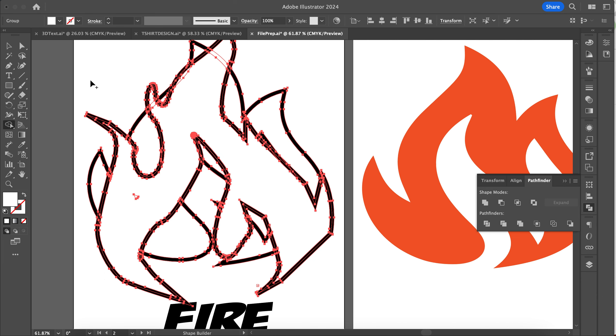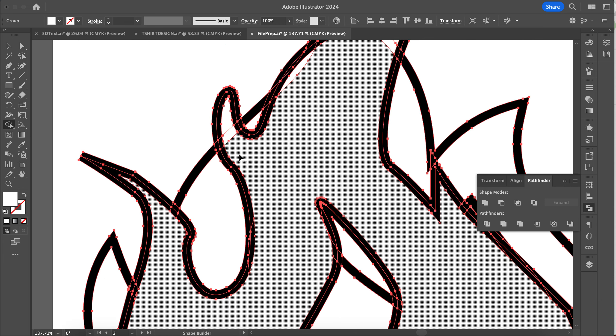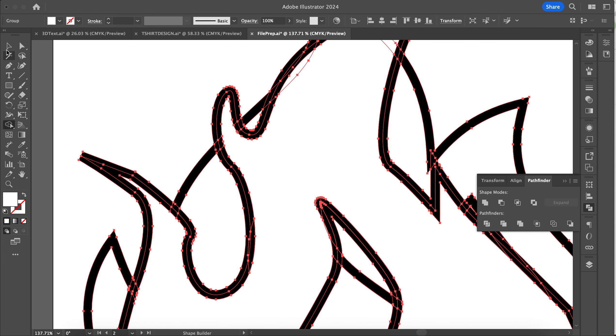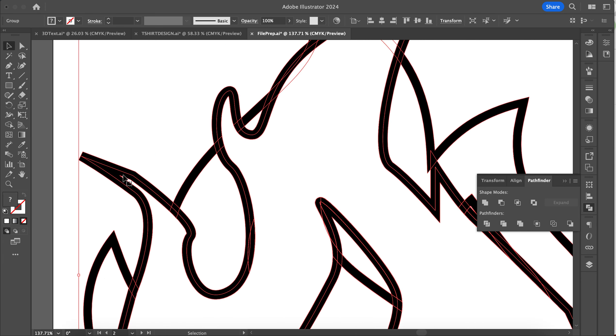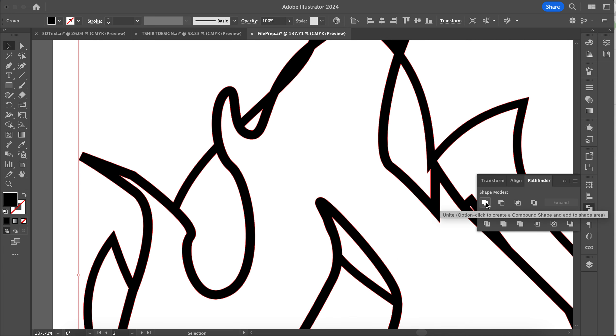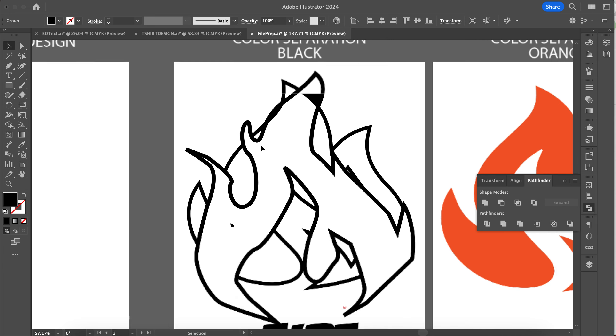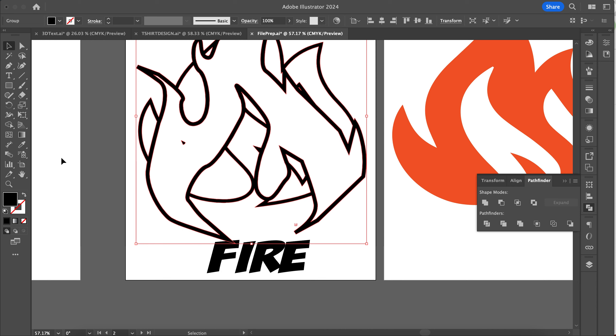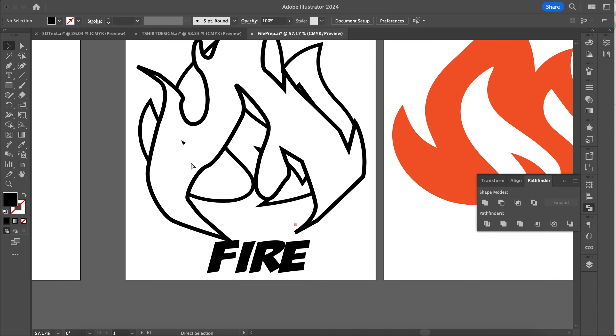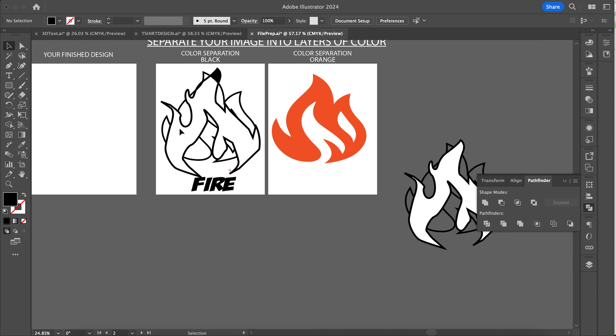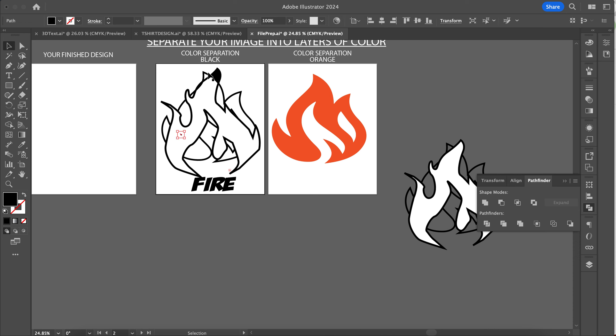And then last thing—same thing, see this? I need to unite that, so I can use my Unite option or I can use my Shape Builder tool and do that. That part I would need to fix, but I'm just going to keep going here.